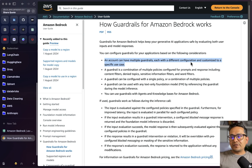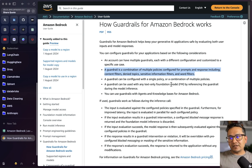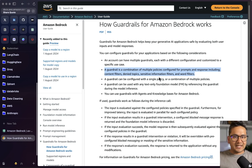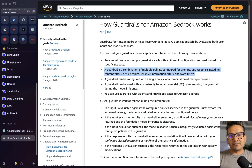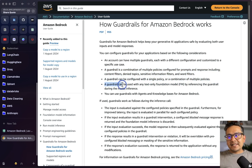A guardrail is a combination of multiple policies configured for prompts and responses, including content filters, deny topics, sensitive information, and word filters. You can use all of those or just some of them based on your application. A guardrail can be configured with a single policy or a combination of multiple policies, and a guardrail can be used with any text-only foundation model.